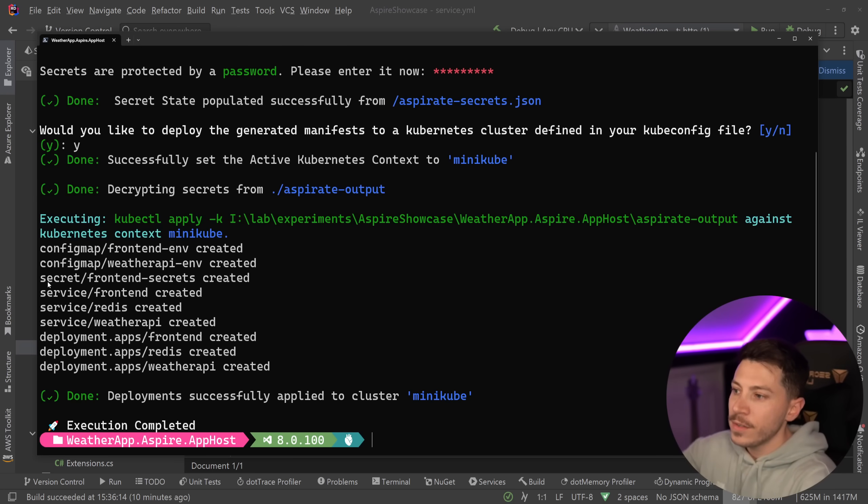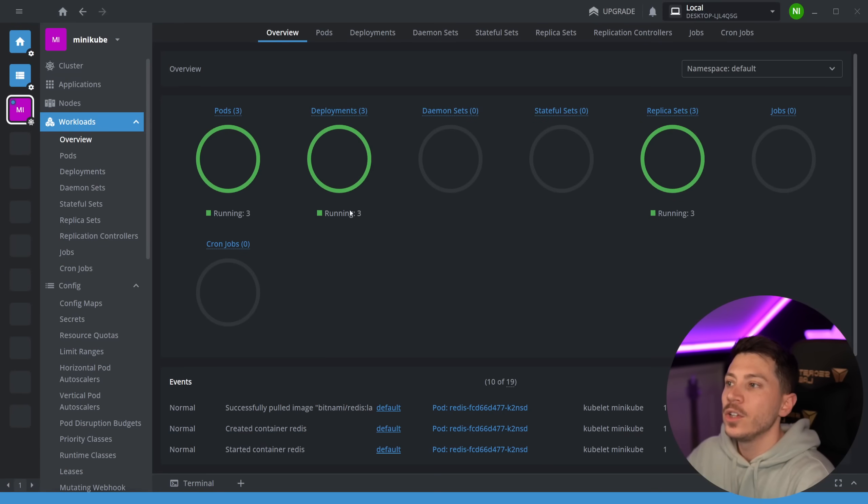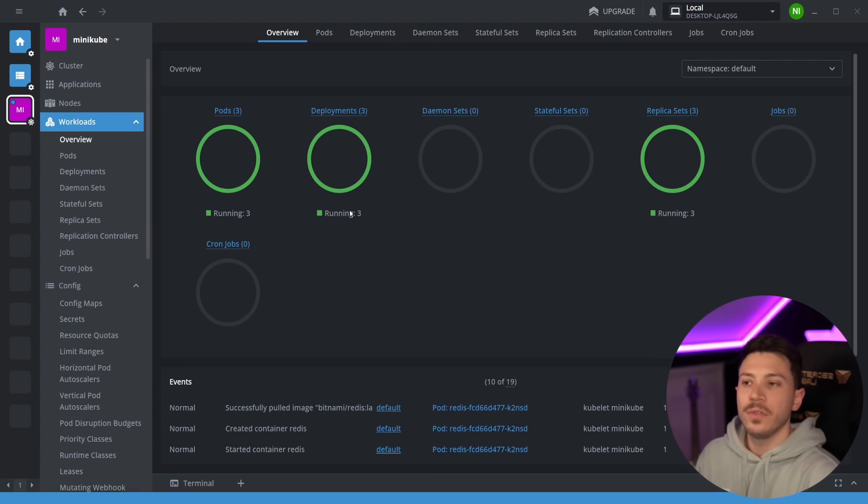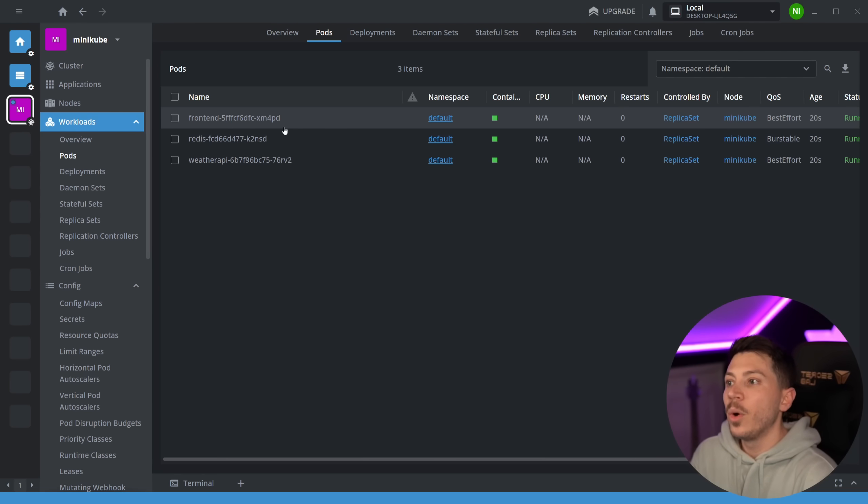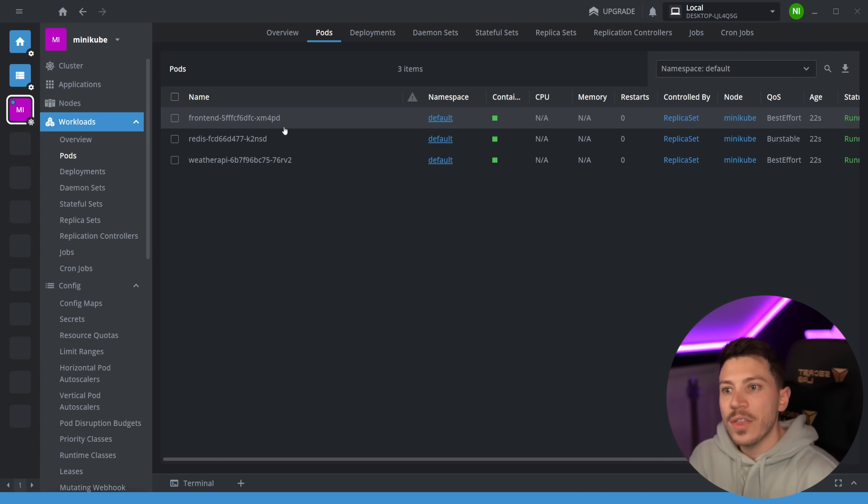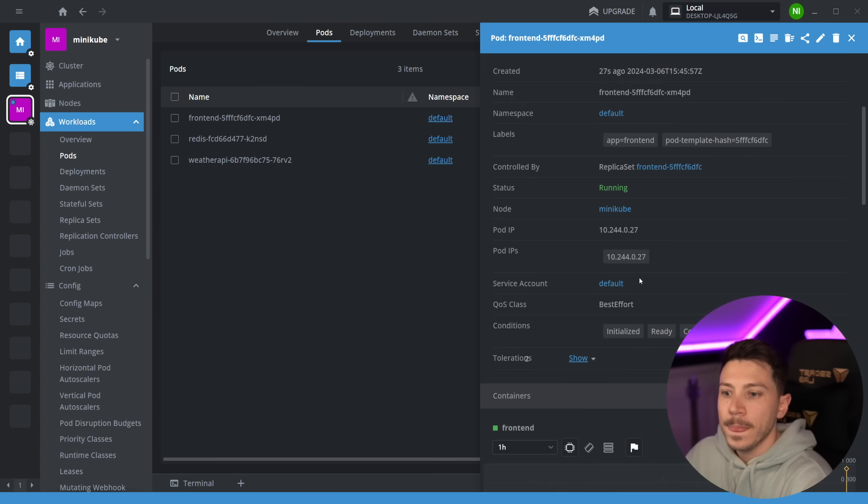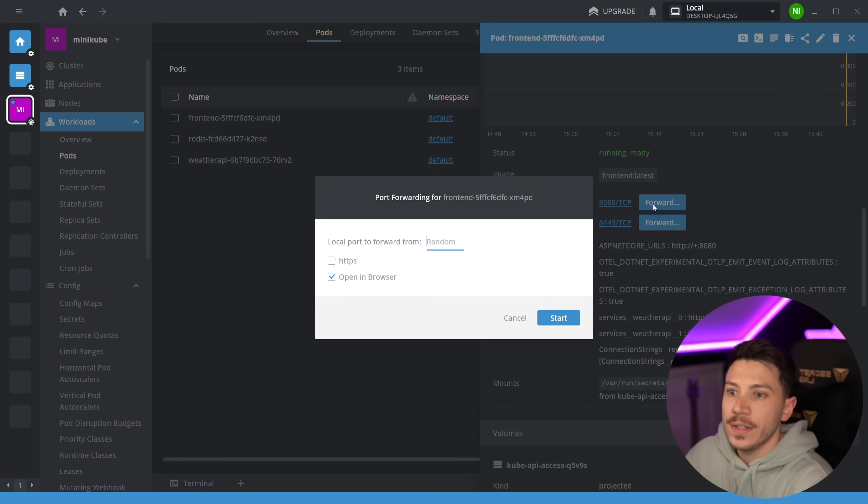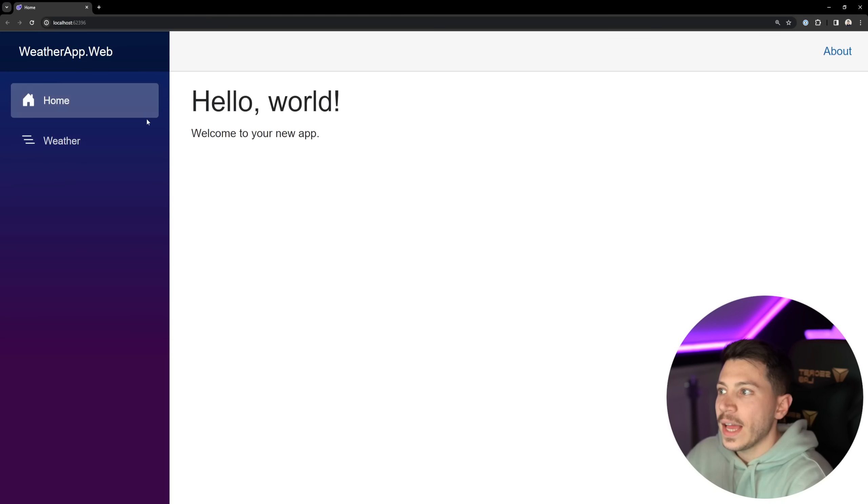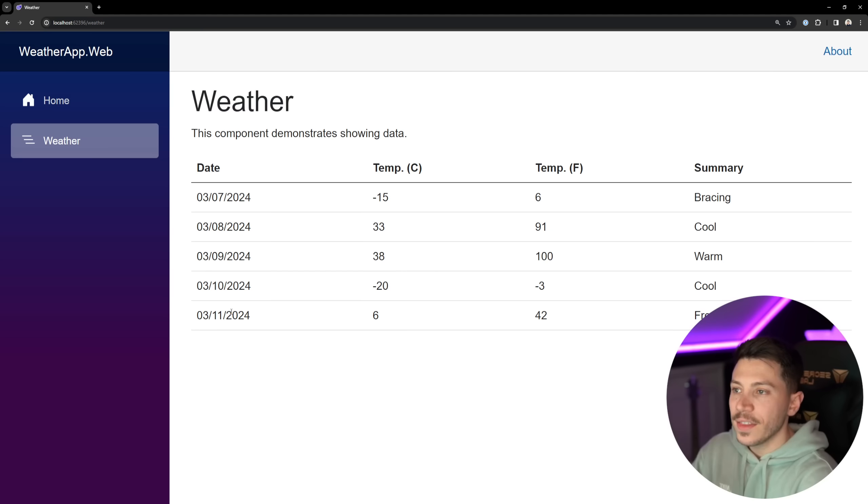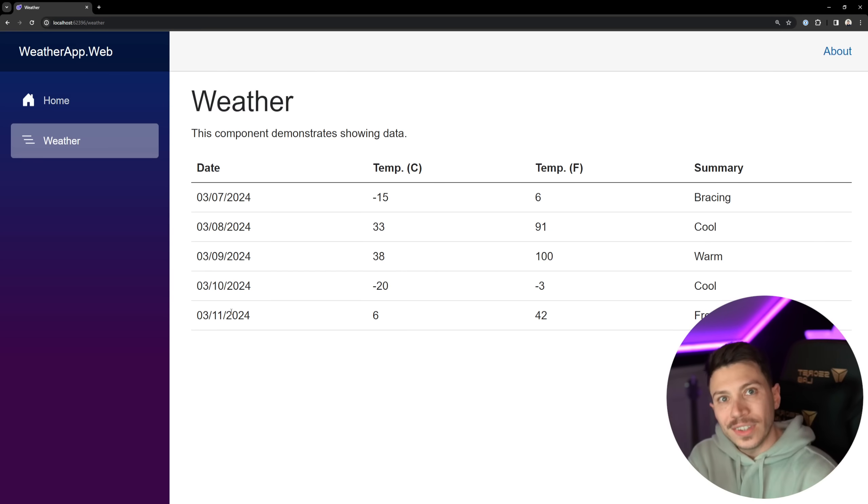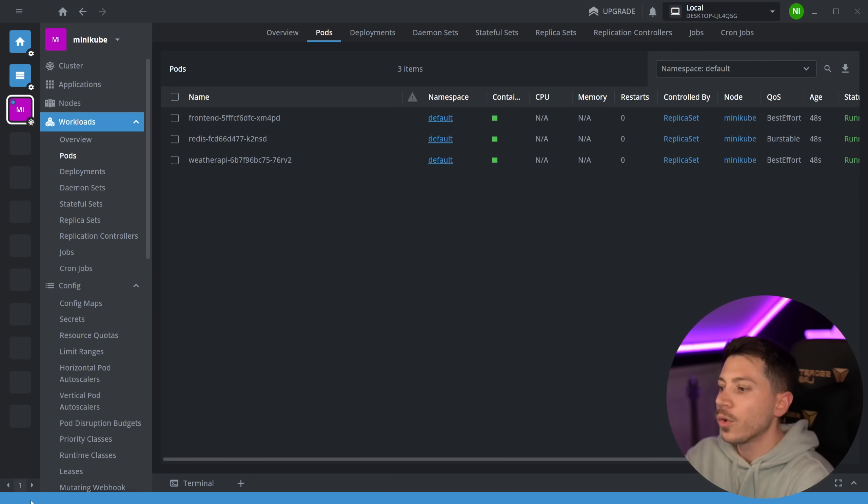If I go back to Lens here, which is what I'm using to visualize my containers and my services, I can go to pods and I can see both the front end, Redis and weather app. Everything has been pushed. Not only that, but if I go over here and I say forward this port and open it in the browser, then I can access that. This is all running in Kubernetes. I'm not running this locally. This is running in a container.